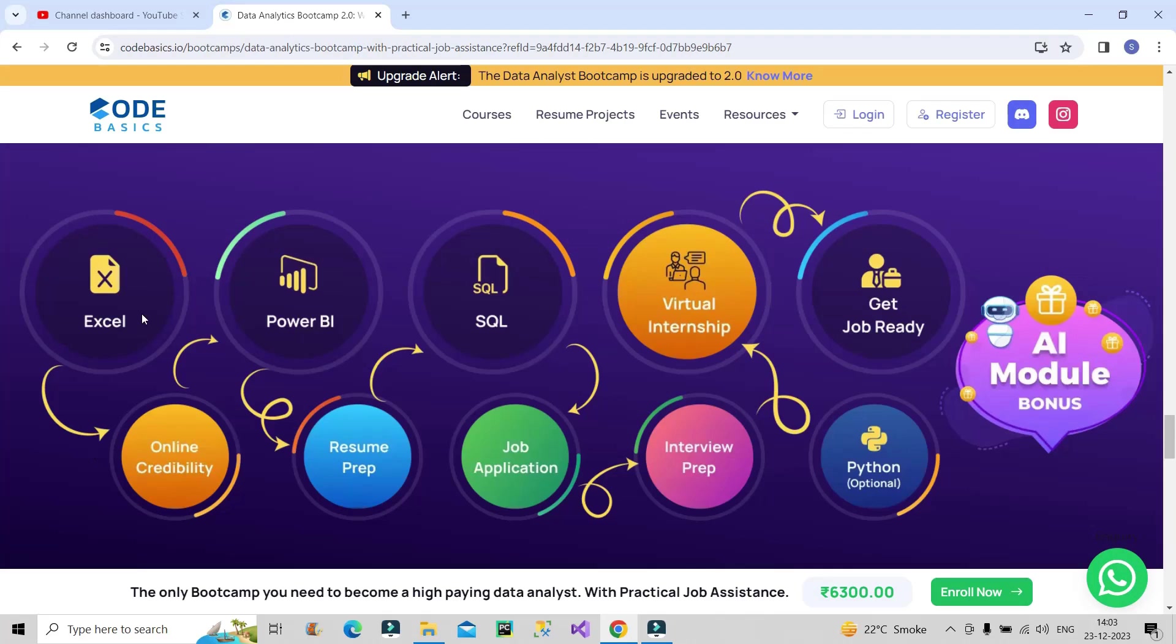You will be learning all these things here. First, you will start with Excel, then Power BI, then SQL, then Python. And finally, you will be taught about online credibility, how online presence is important nowadays in the market.